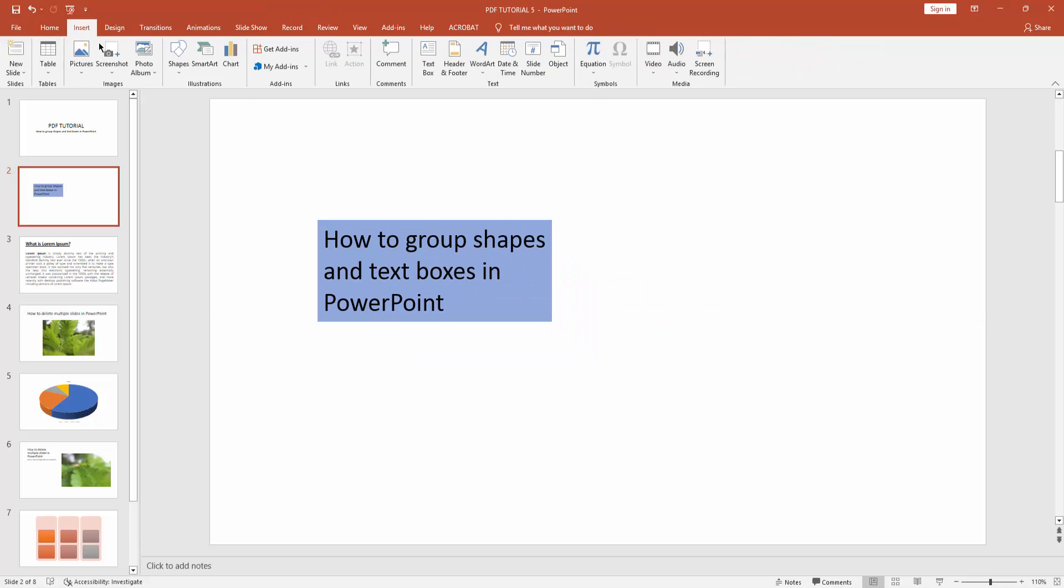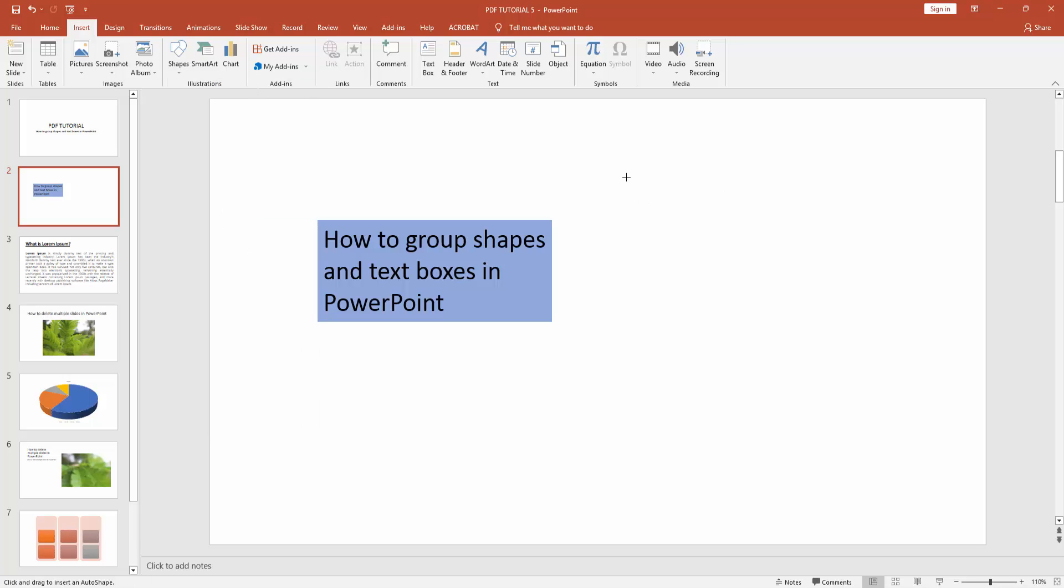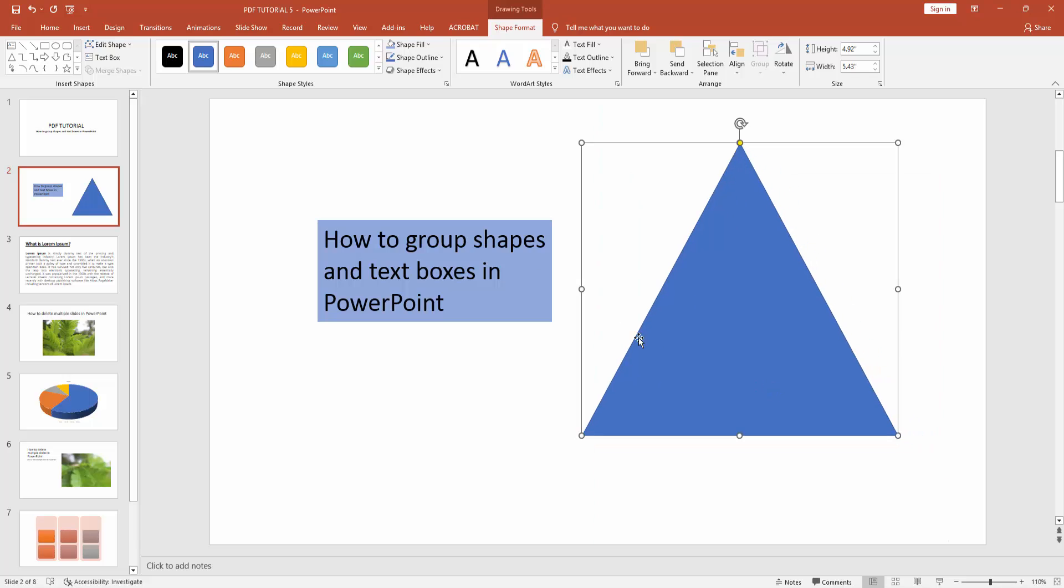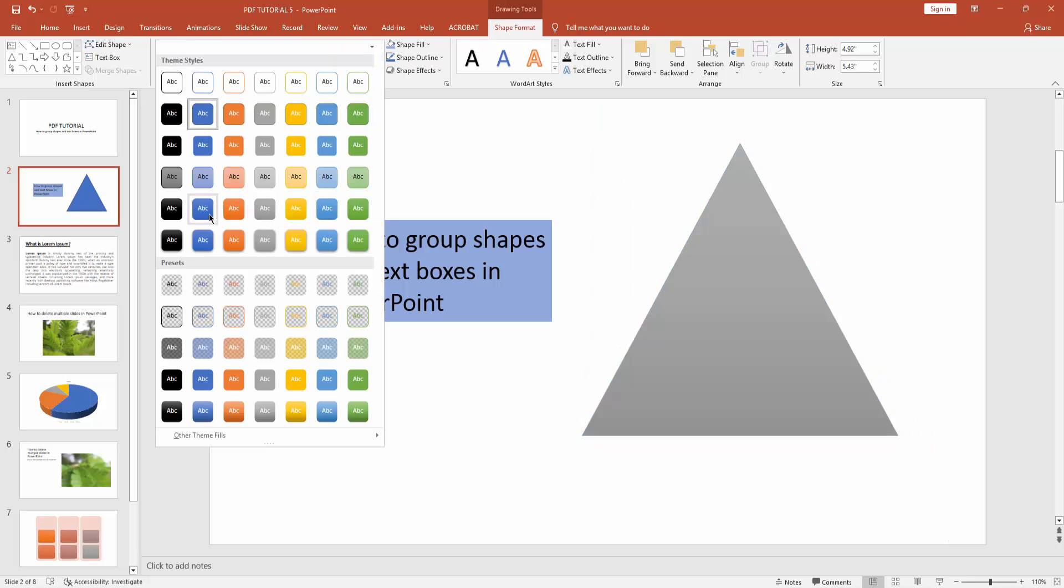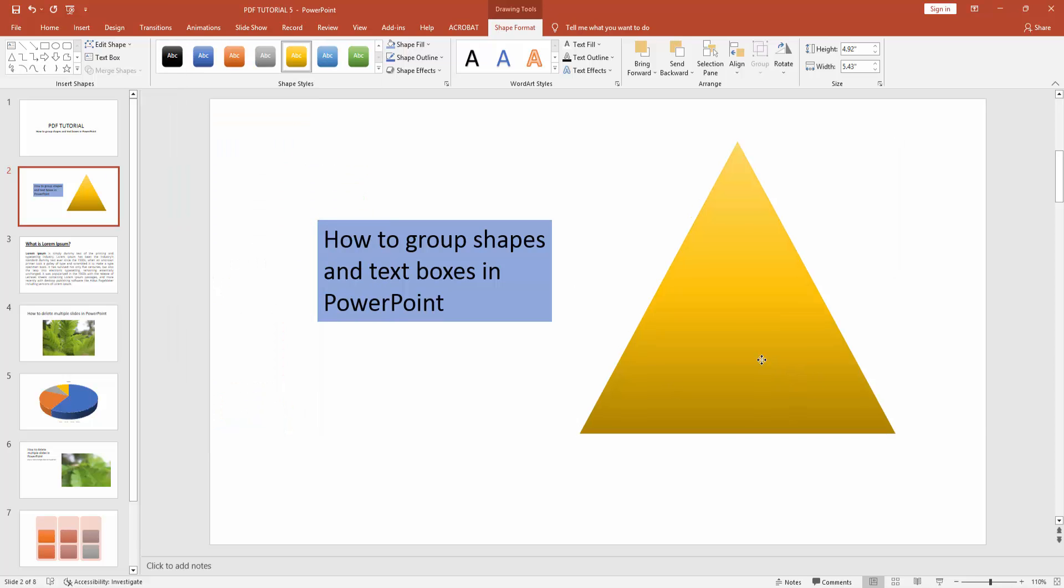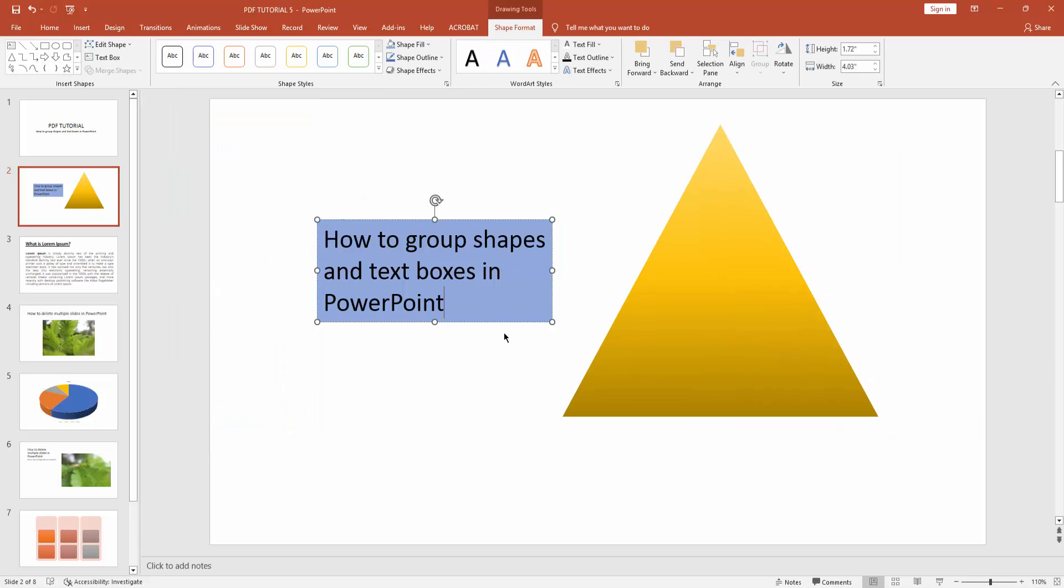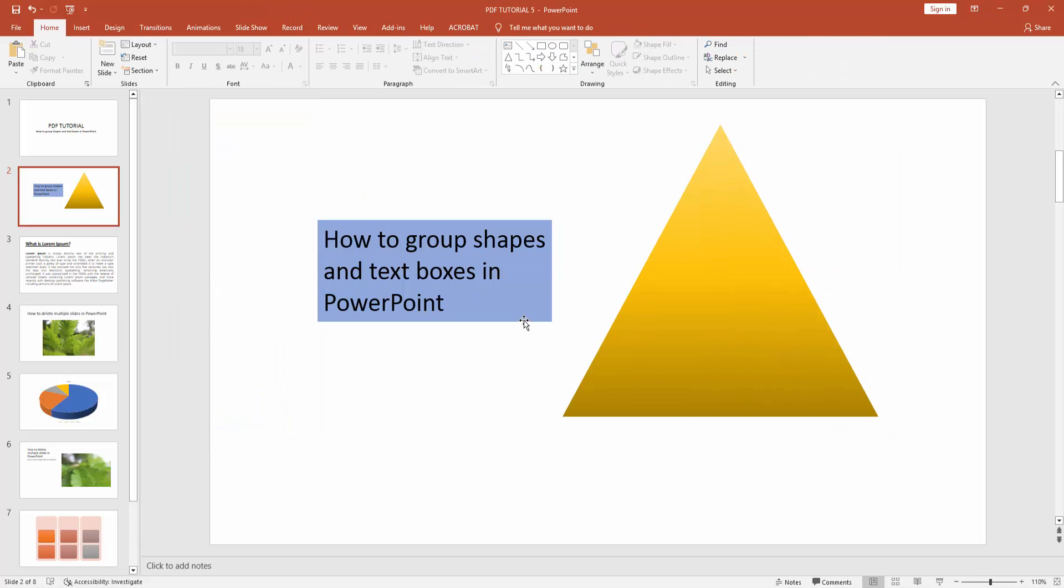Now again go to insert menu and insert a shape. Now you can see I inserted a text box and inserted a shape.